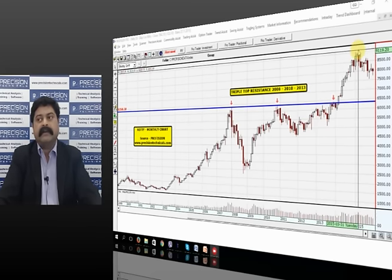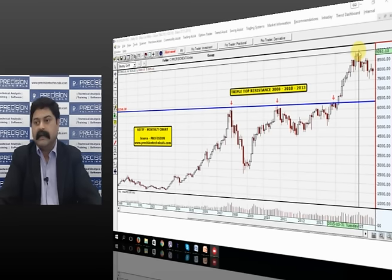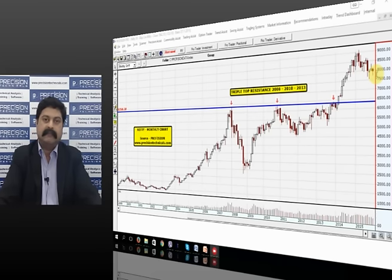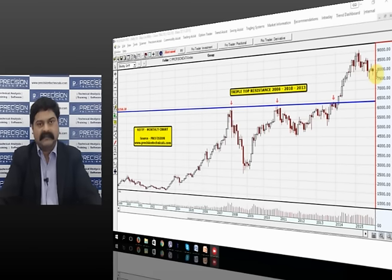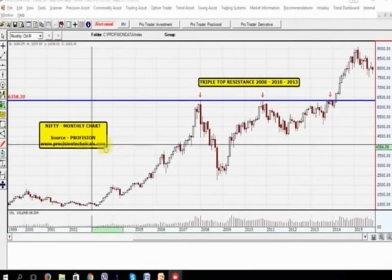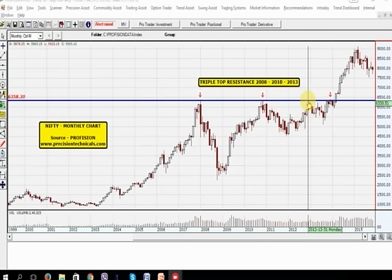From there on, the Nifty went up to make a high of 9100 in the first quarter of 2015. And right now, we find that the Nifty has been consolidating. If you look at the overall chart of the Nifty, you'll find that it has been moving up — it's in a steady uptrend, making higher tops and higher bottoms. The current down move is just a consolidation of the earlier rally that we witnessed from 2013 till the first quarter of 2015. So the long term is intact.